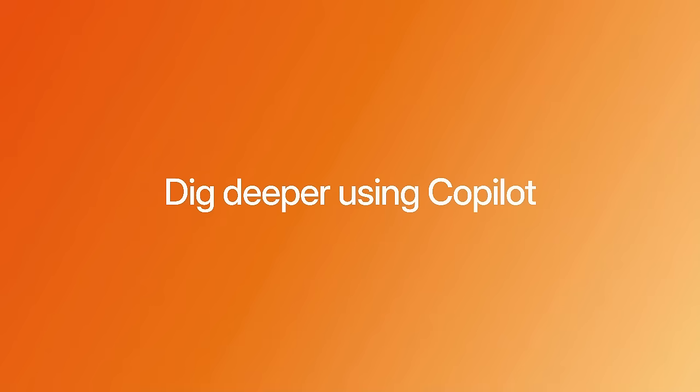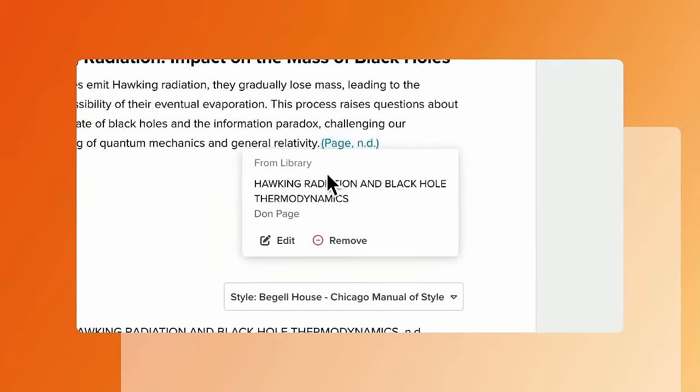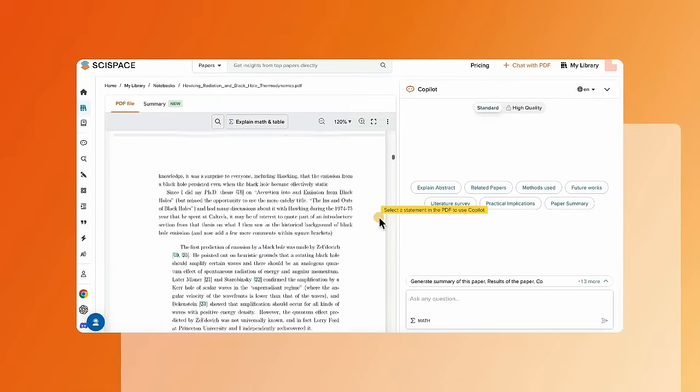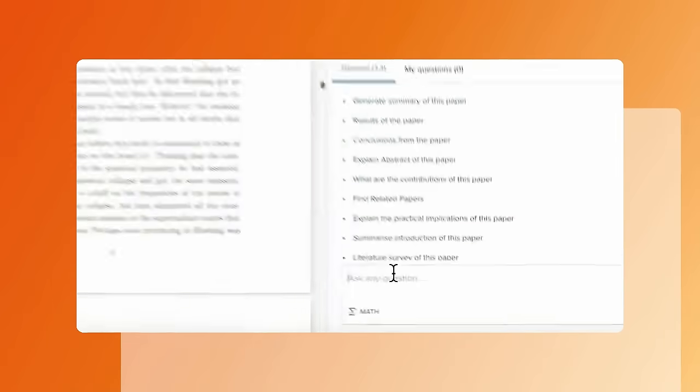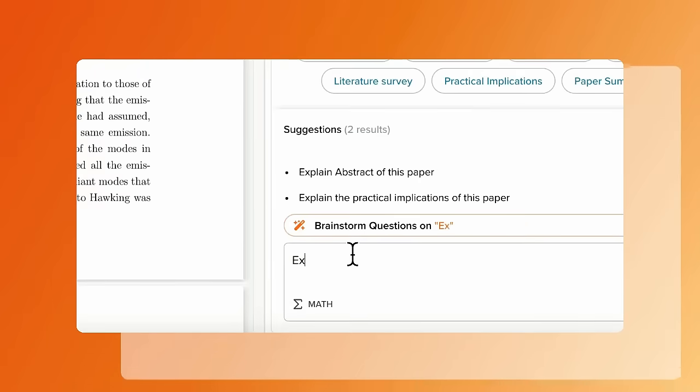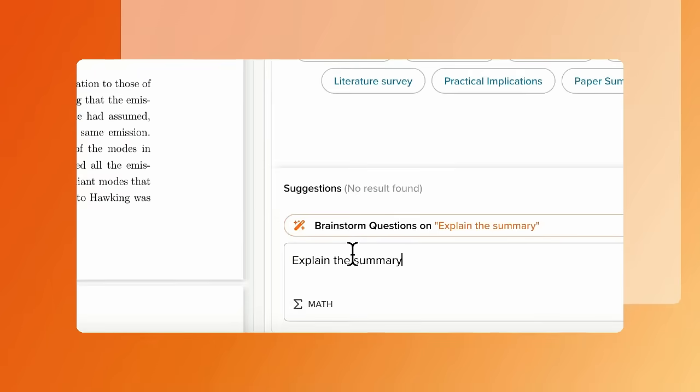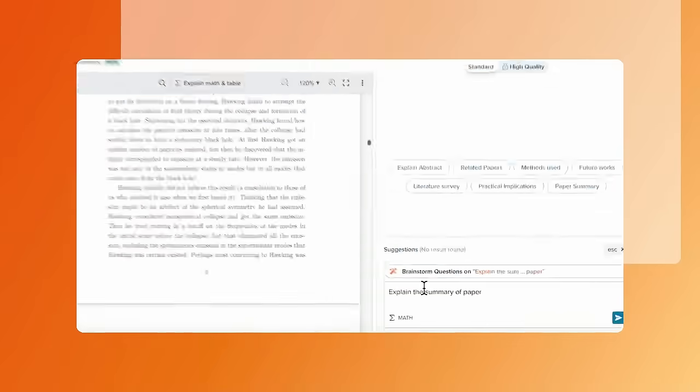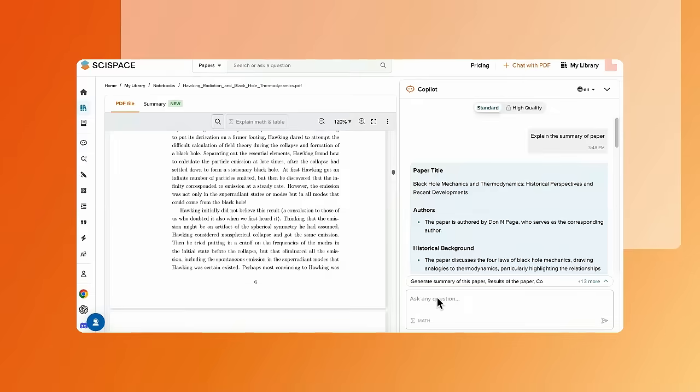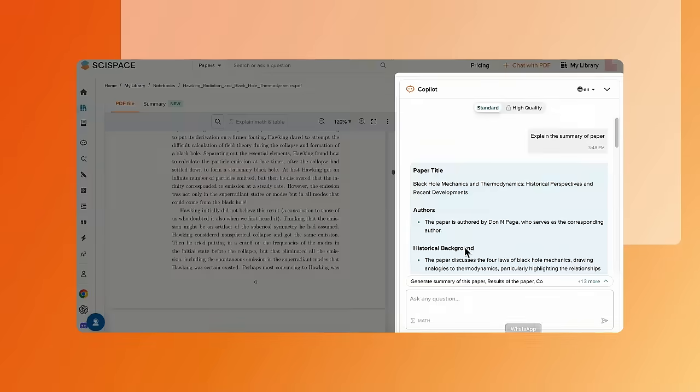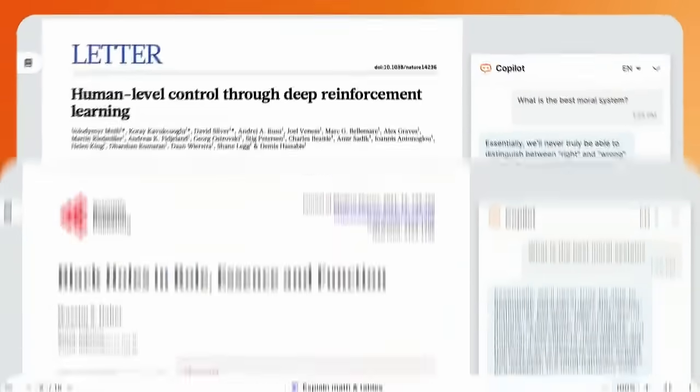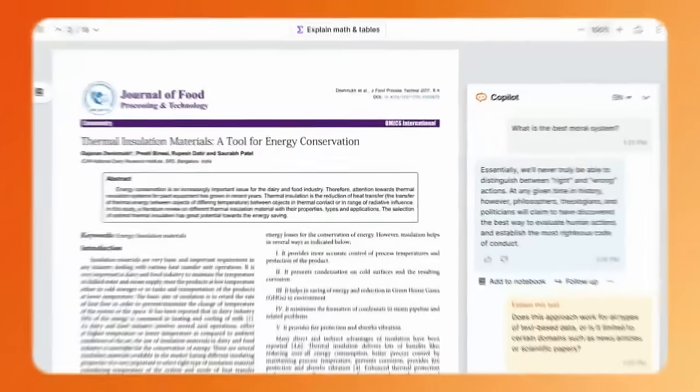Effortlessly check the source of your citations with a click, or chat with Copilot to understand them better. Get the power of over 200 million research papers in the palm of your hand.